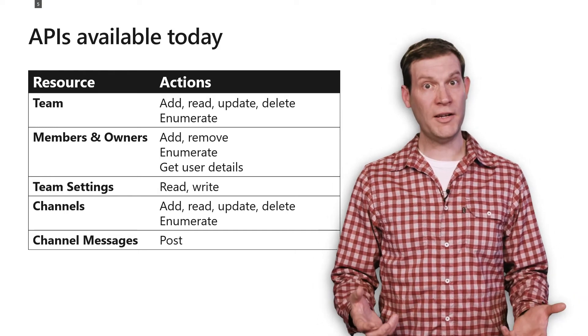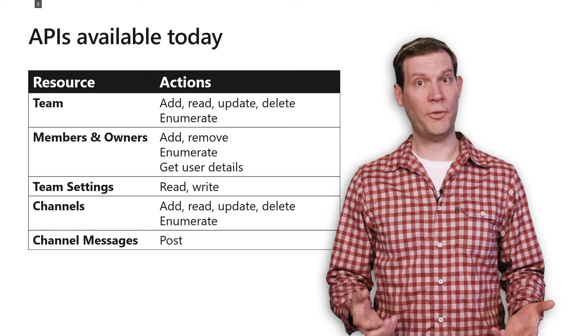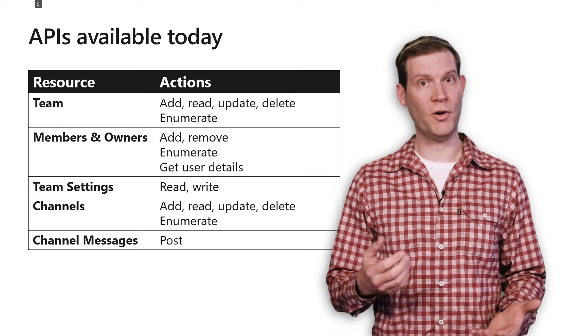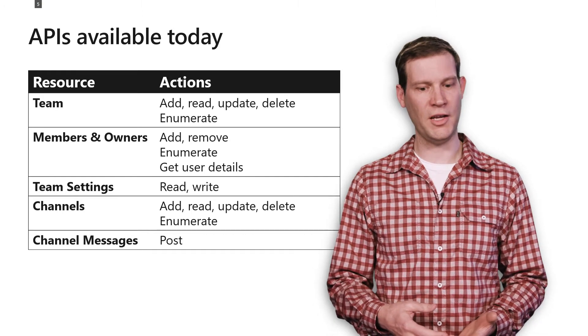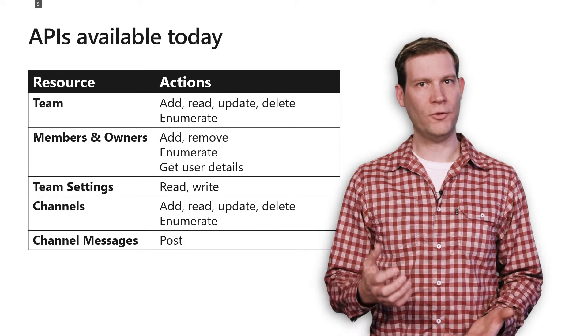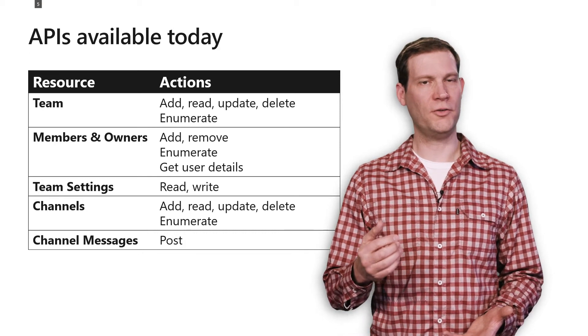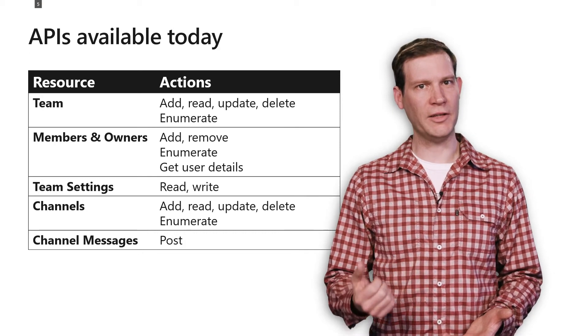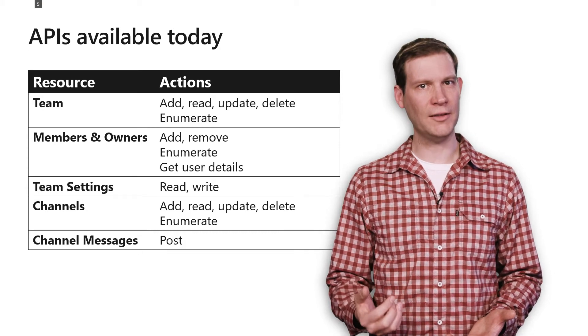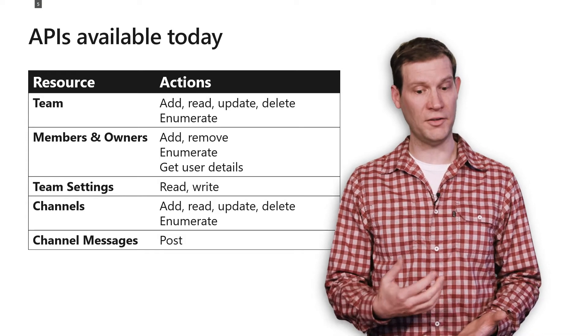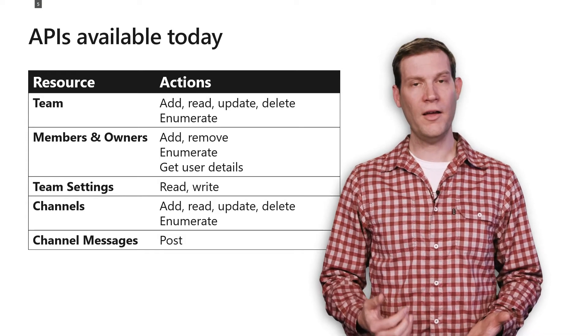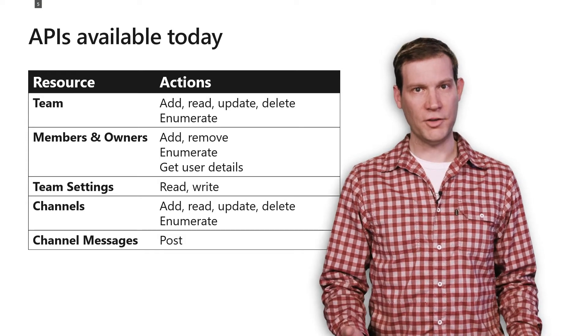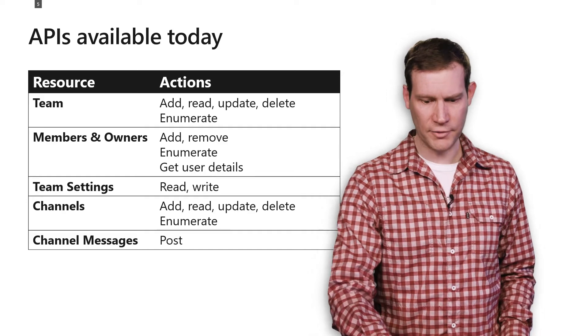Team settings is another one of the things you can get access to, both reading and writing the settings of a team. Channels, we have full ability to add, read, update, delete your channels, as well as enumerate the channels in a team. And you can post channel messages to those channels.